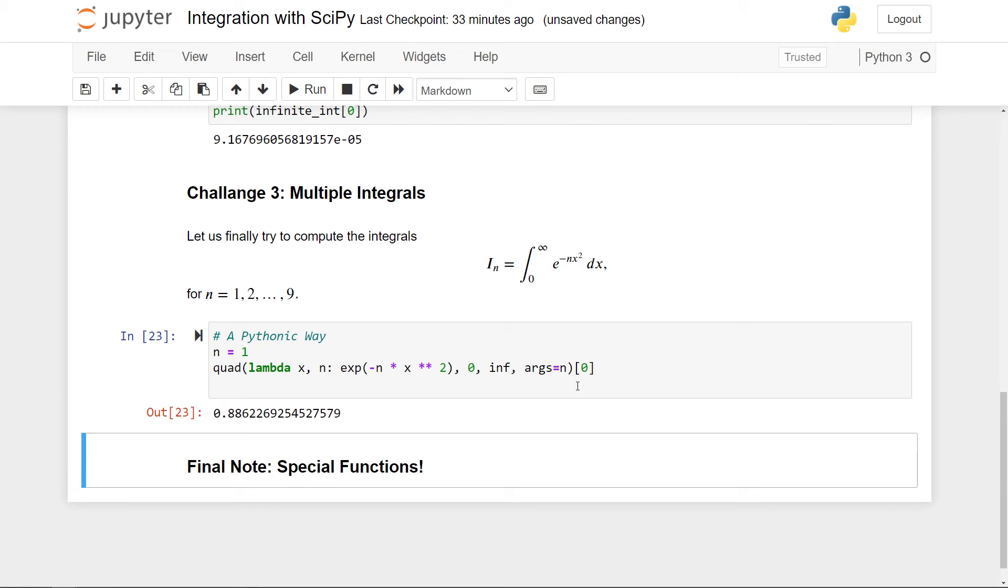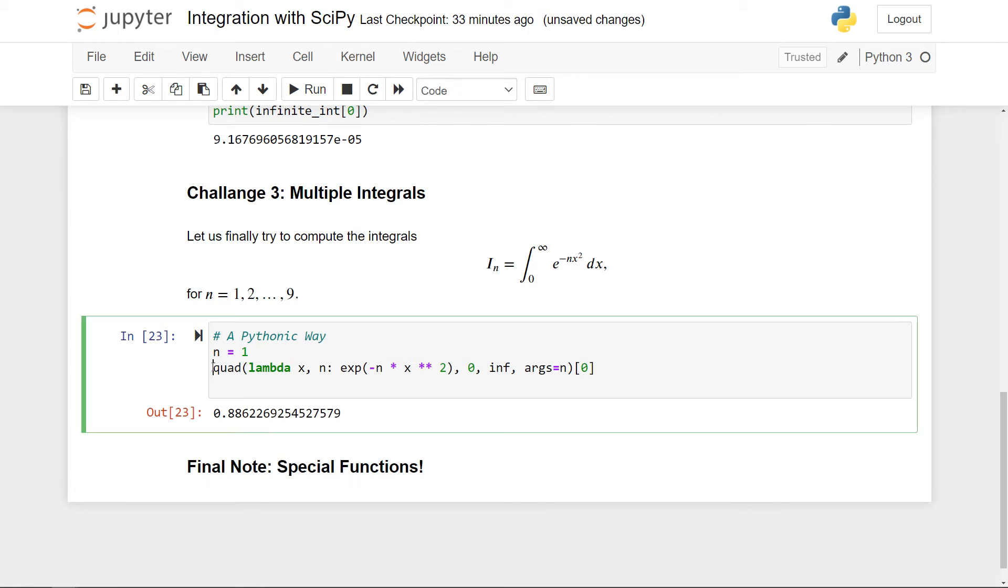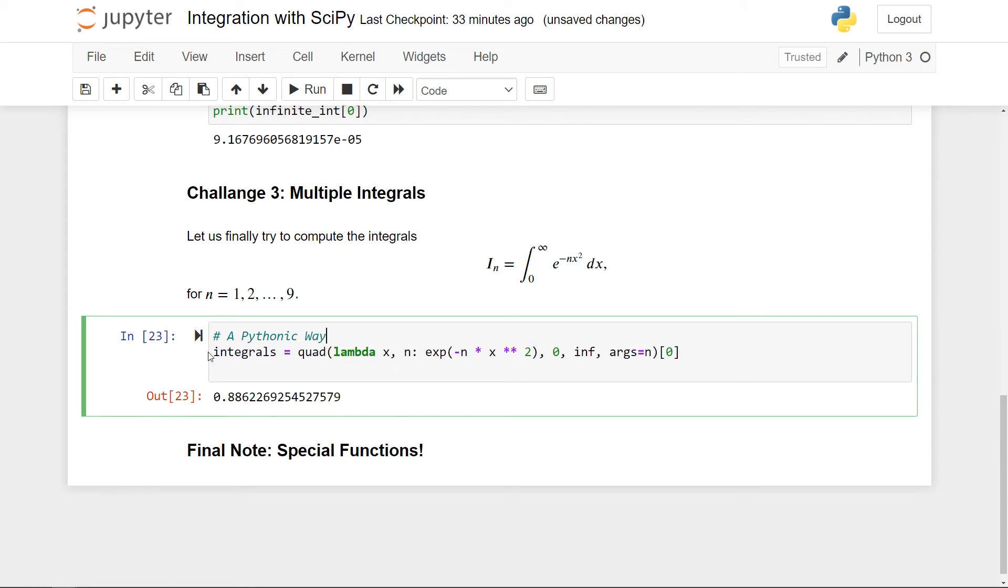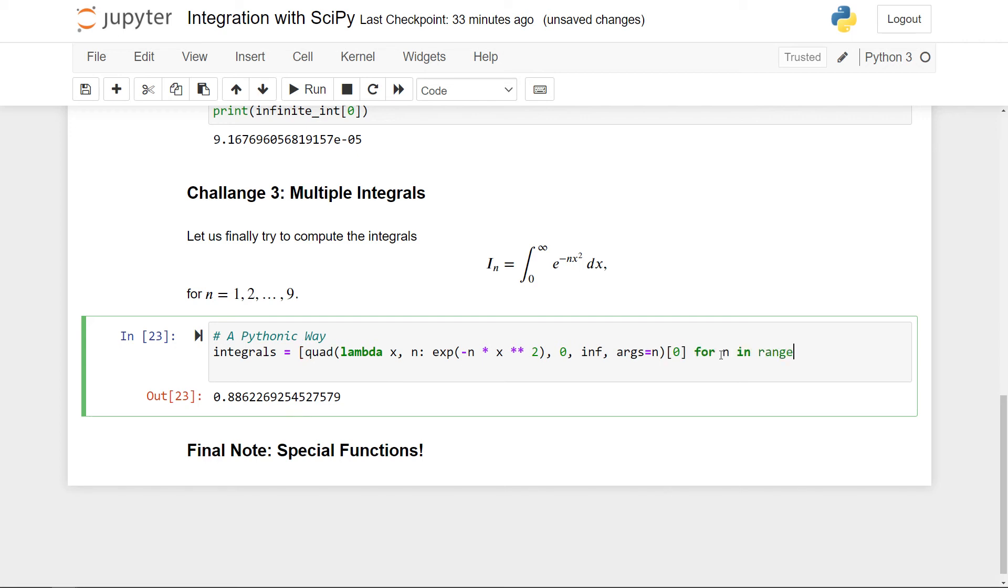And now instead of using n equal to one, we can wrap this whole thing in a list comprehension. So let me make a variable called integrals. And I don't need this n is equal to one anymore. So I want to make a list of all these integrals. So I do a list comprehension. So we have this whole thing here. And I want to do this for each n ranging from one to nine. So in the range function, that's from one to 10 because the last is exclusive like this.